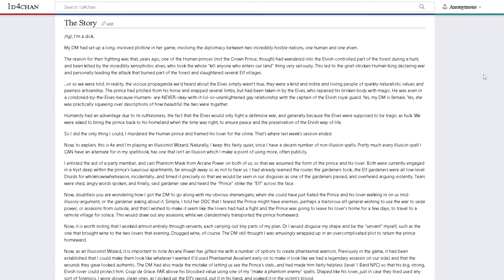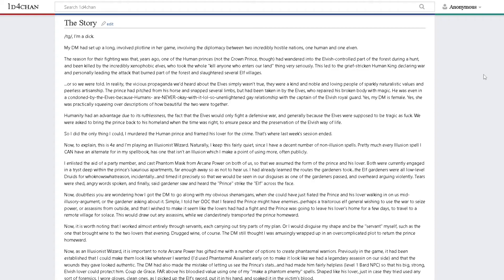Arcane Power had gifted me with a number of options to create phantasmal warriors. I'd used phantasmal assailant earlier to make it look like we had a legendary assassin on our side. The DM had also made the mistake of letting us see the prince's stats and had made him fairly helpless, level one bard NPC, so that his big strong elvish lover could protect him.